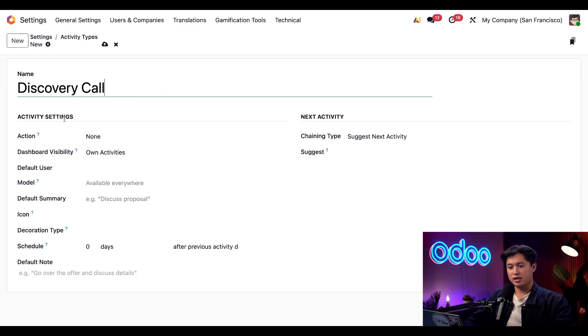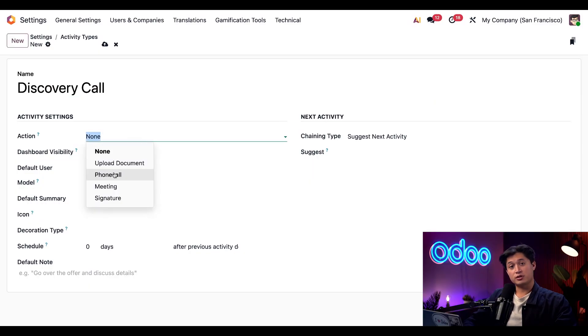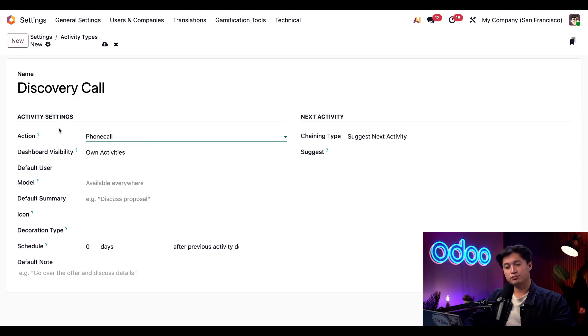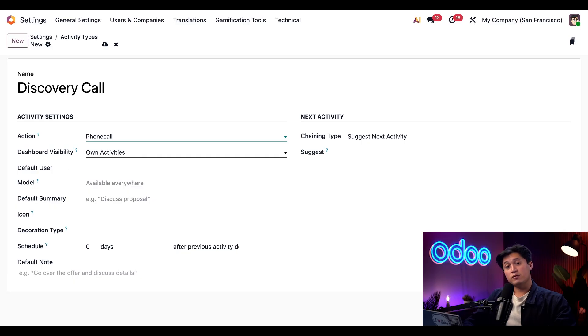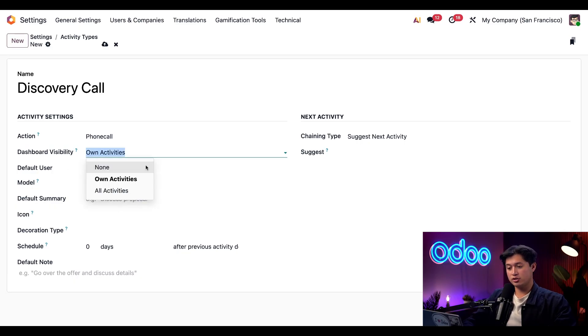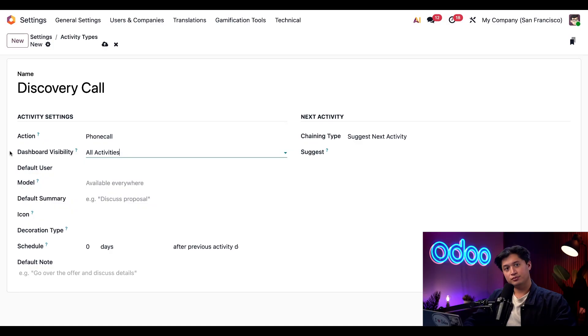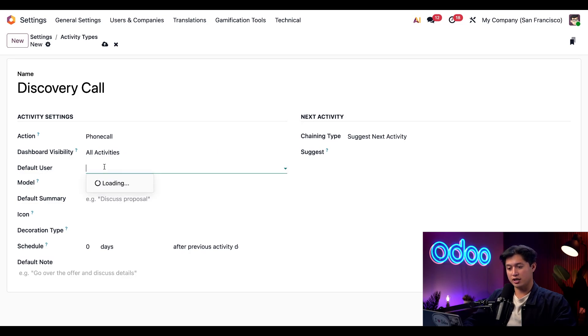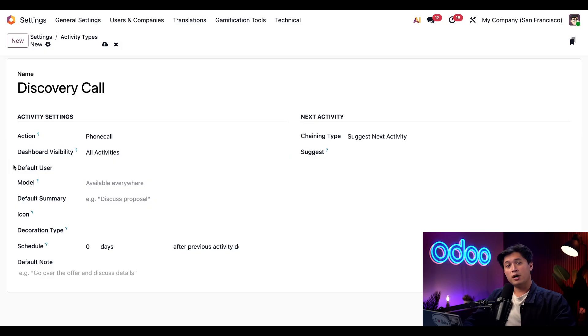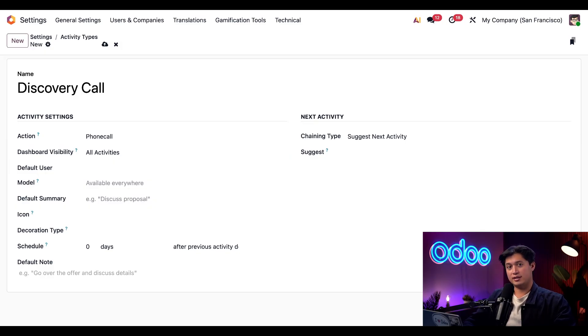Next, here in the activity sections, we're going to open up our Action drop-down menu and we're going to select Phone Call as the type. The dashboard visibility is currently set to Own Activities, which means only the assigned user can see it. Since we value transparency here at StealthyWood, we're going to change this to All Activities so that everybody in the database can view it no matter who's assigned to it. If we wanted this activity to be assigned to a specific person we can update the Default User section here, but we're just going to leave it blank so that the default user field will be assigned to whoever created this activity.